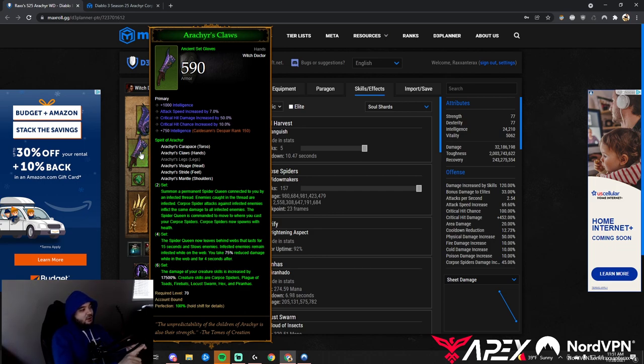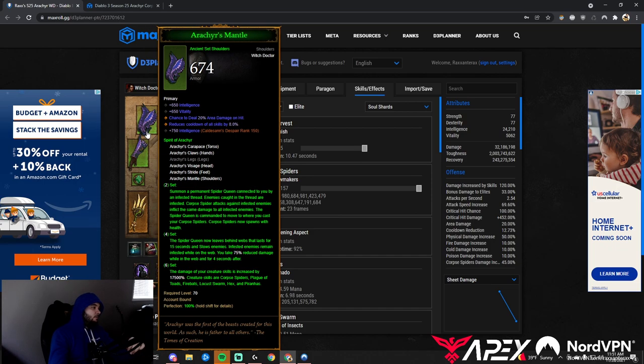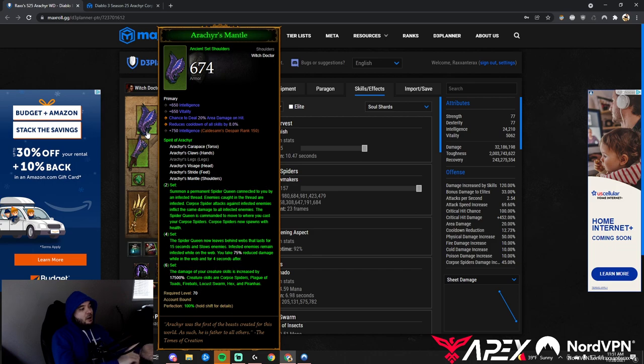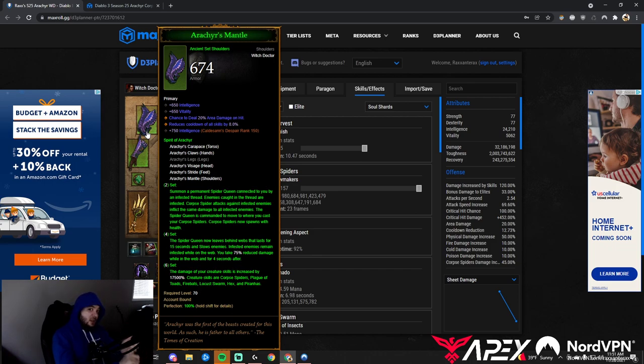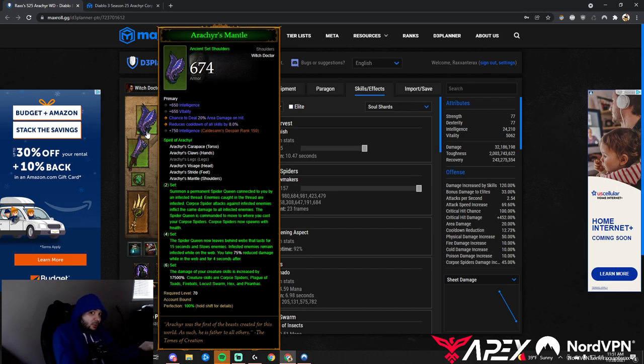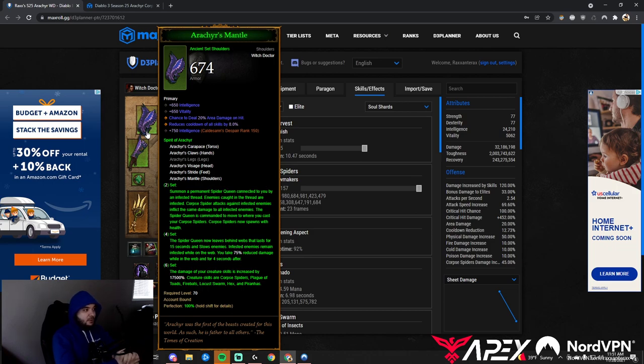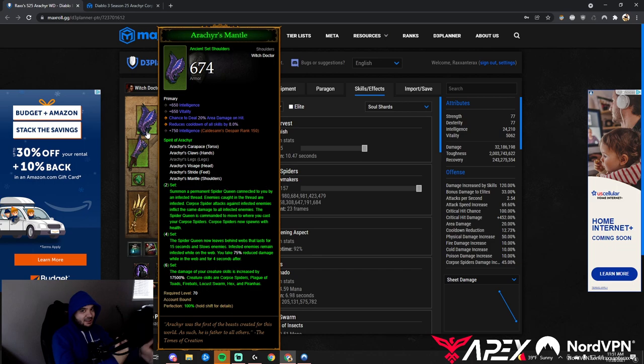The gloves: Int, Attack Speed, Crit, Crit. On the shoulders: Int, Vitality, Area Damage, and Cooldown. If you don't want area damage, you could take it off to have zero. You could take armor or life percent instead—it's up to you.